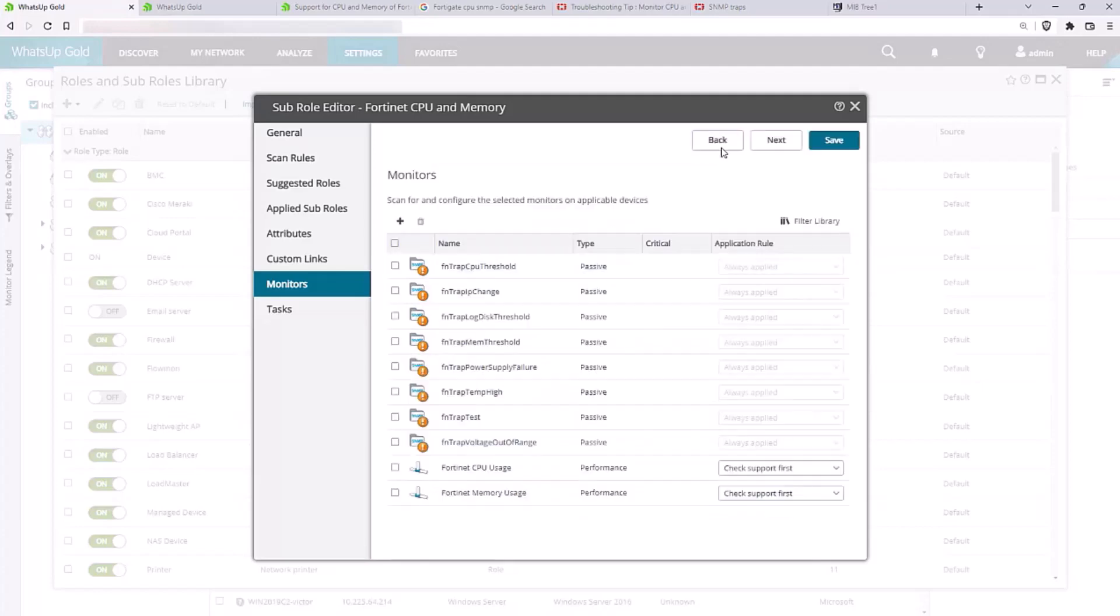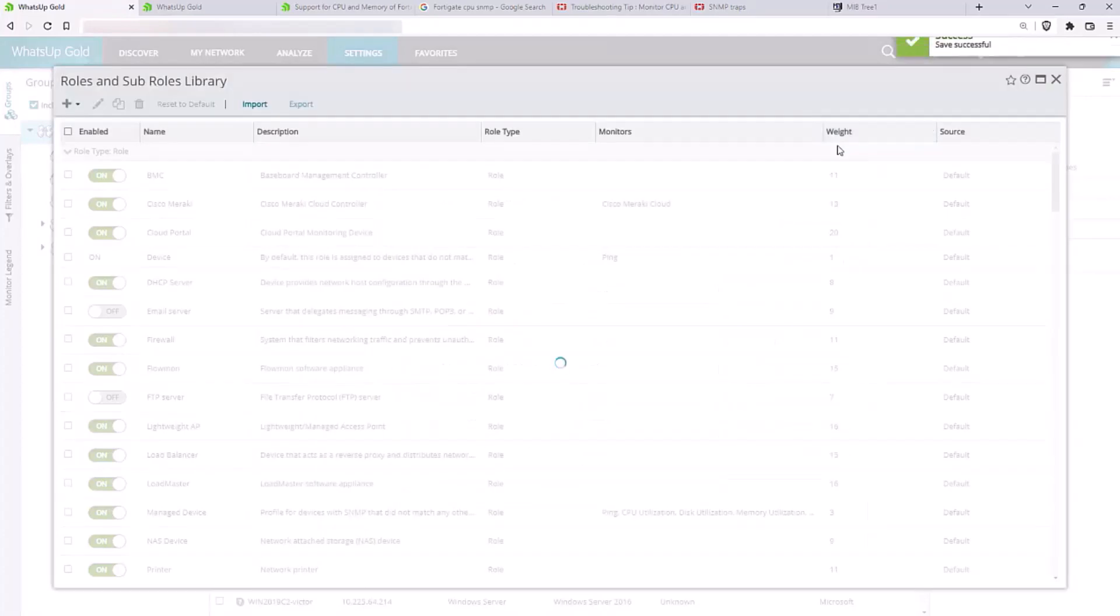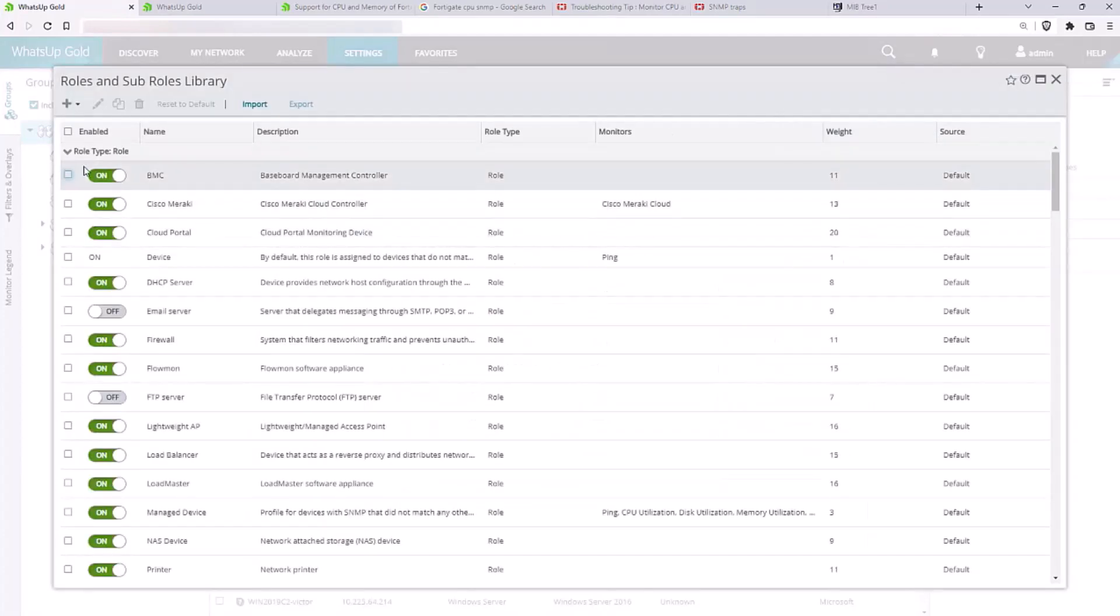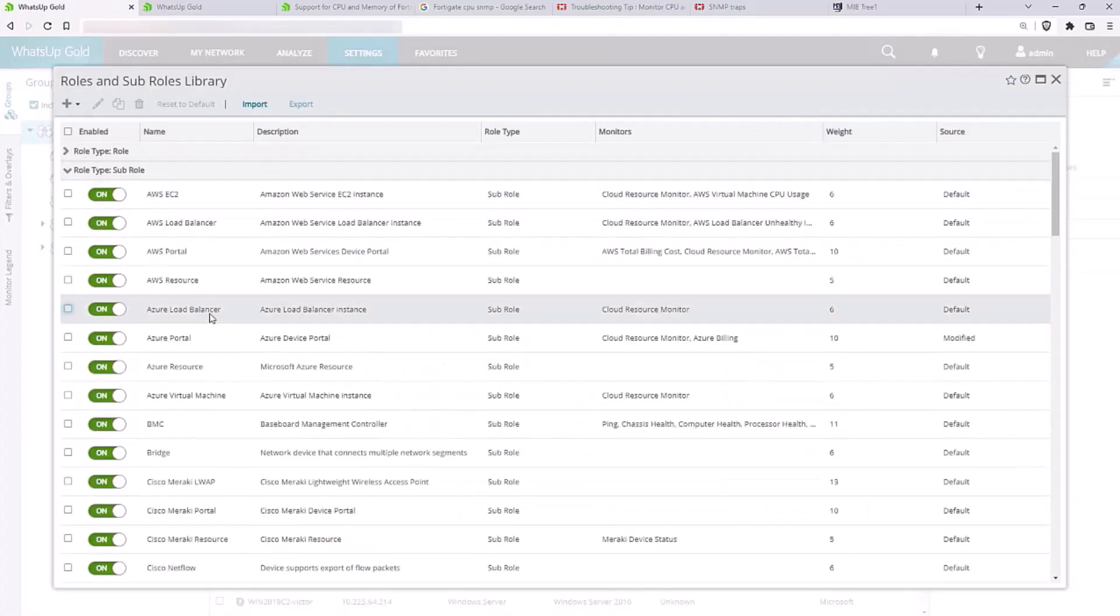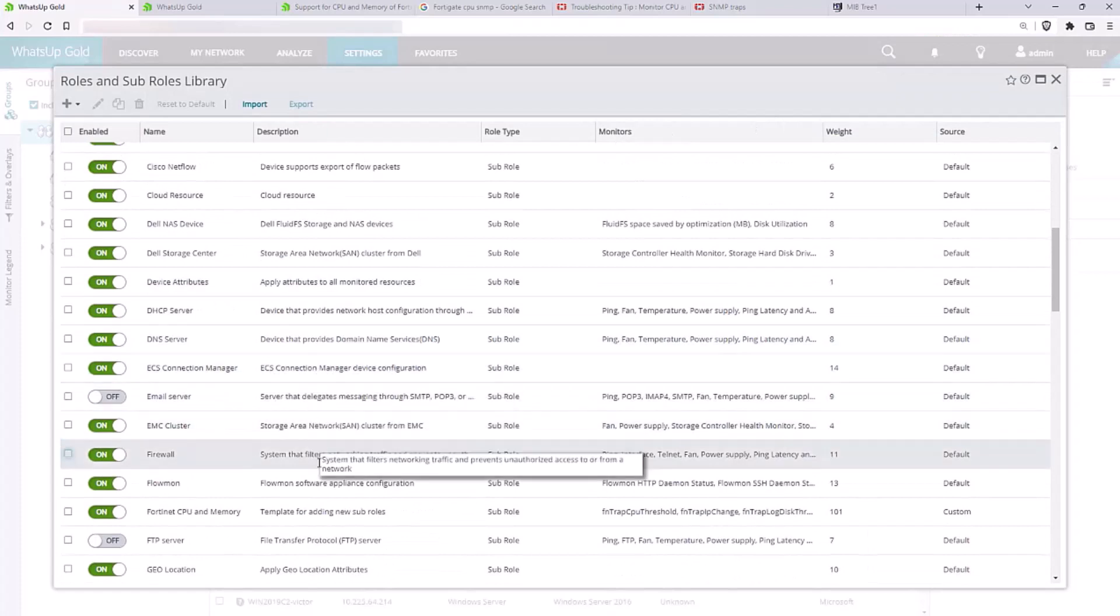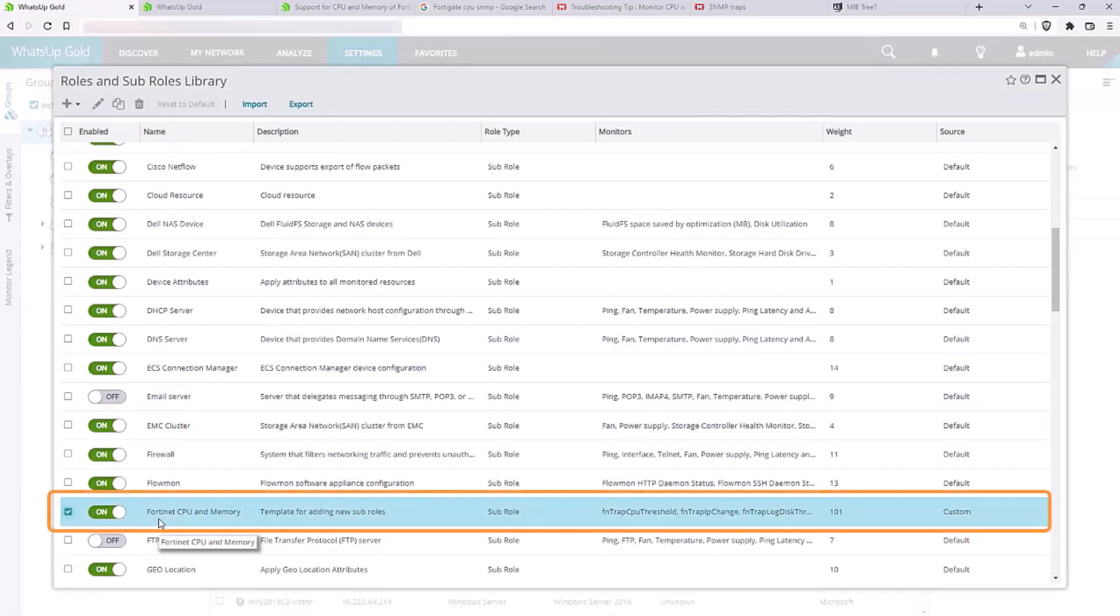After we click Save, the new subrole is active on the system. Now when we perform a discovery scan, if a matching device is detected, WhatsUp Gold will add the subrole to the device and apply these monitors.